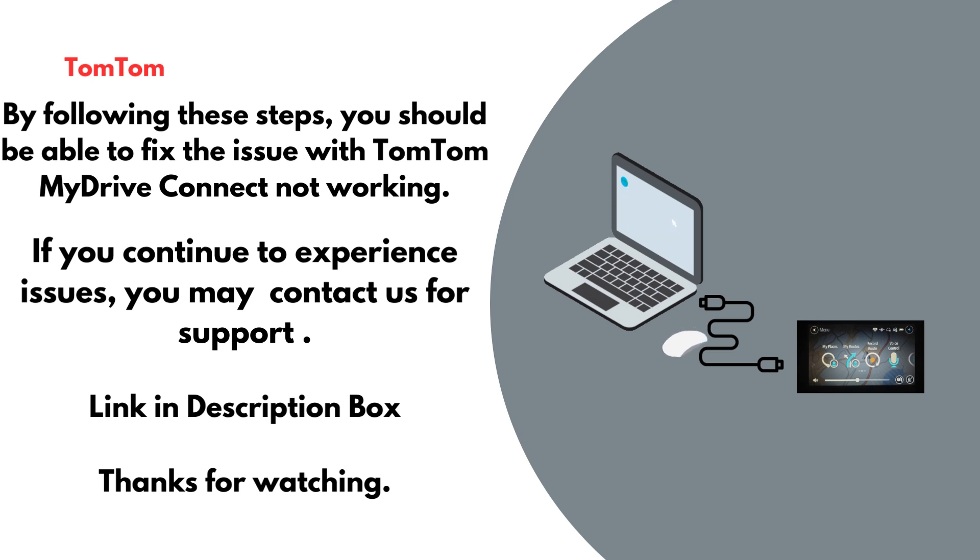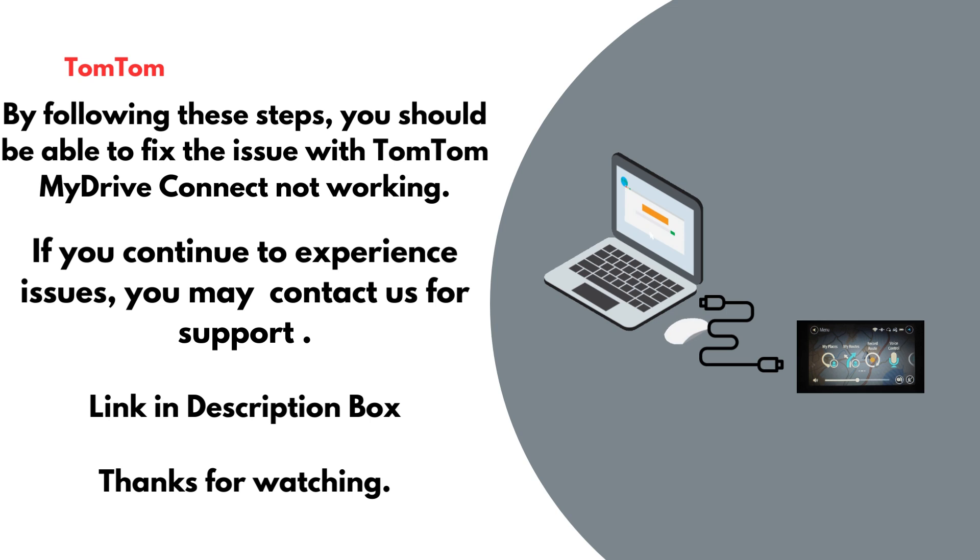By following these steps, you should be able to fix the issue with TomTom MyDrive Connect not working. If you continue to experience issues, you may contact us for support. Link in description box. Thanks for watching.